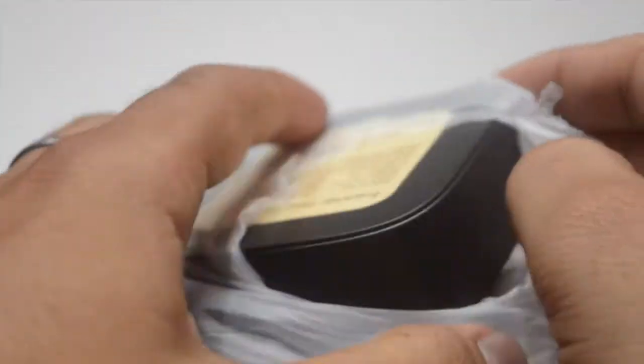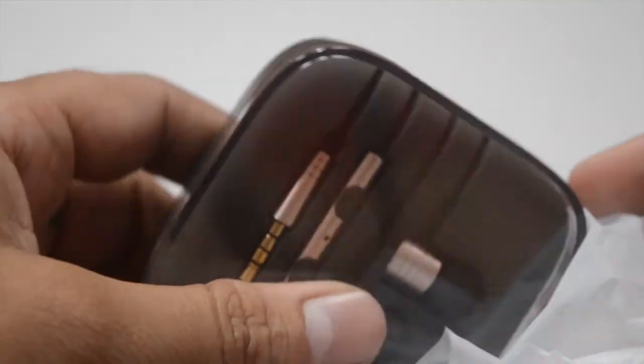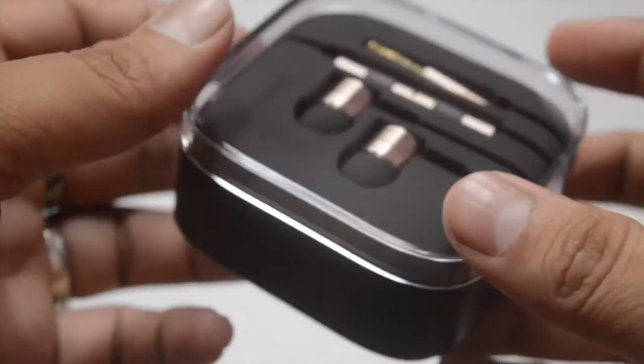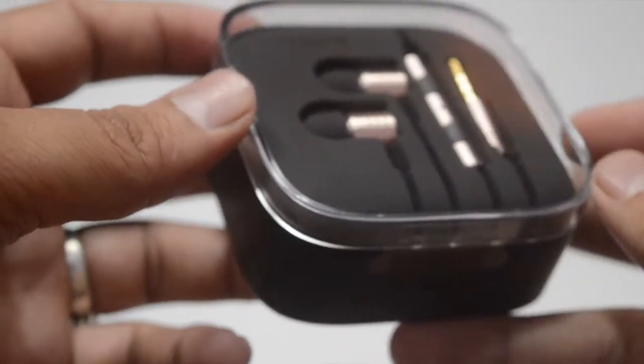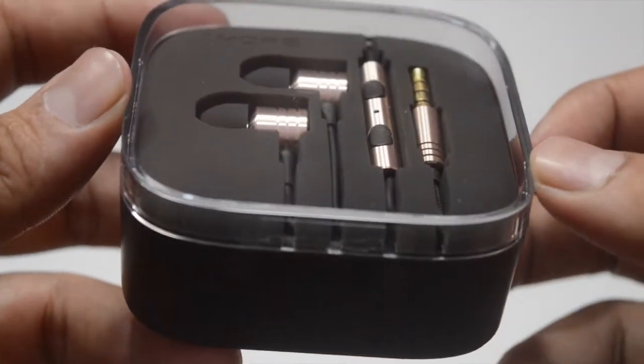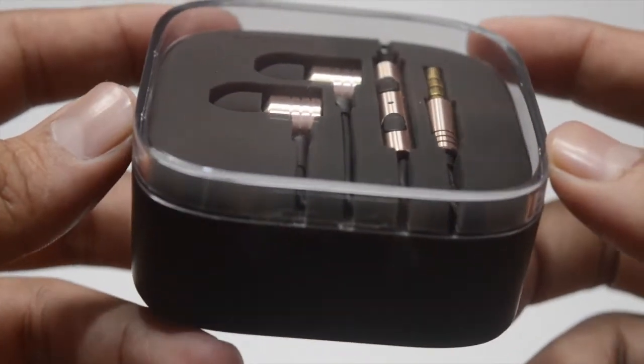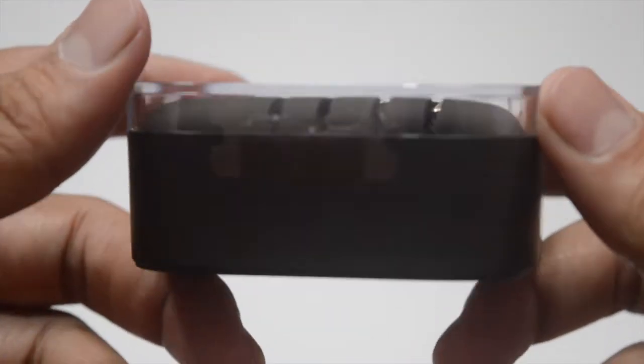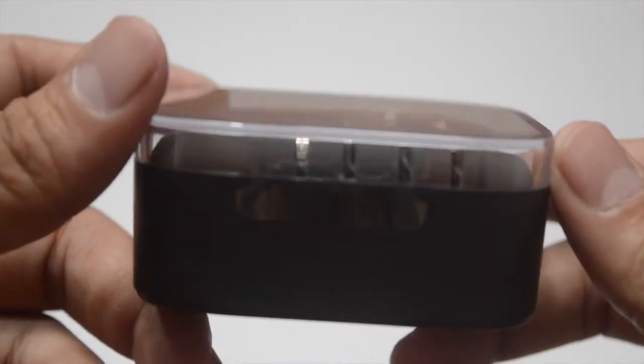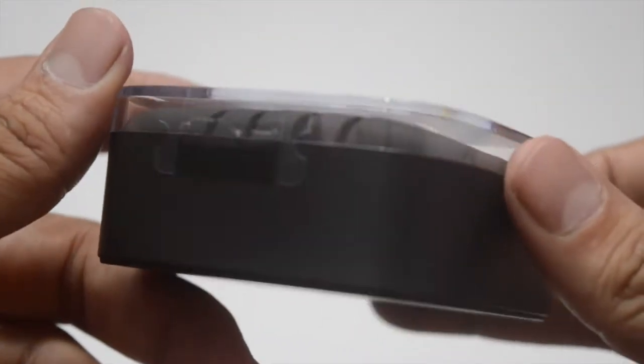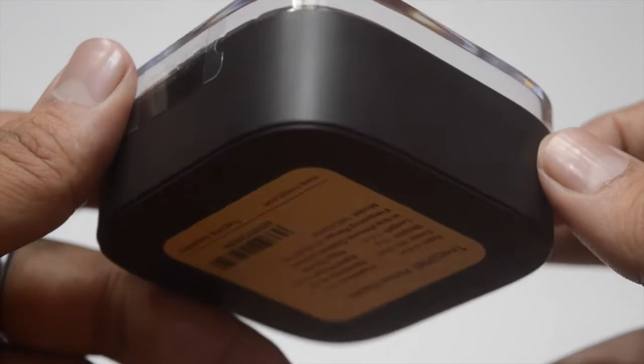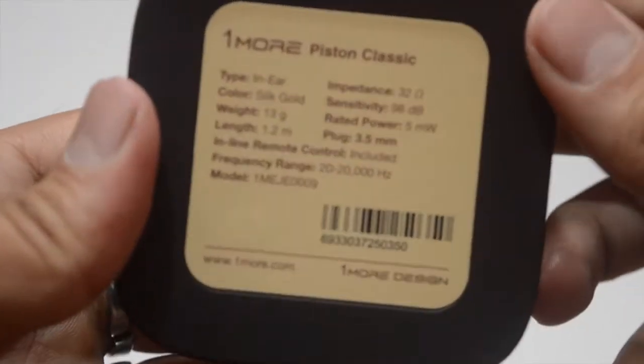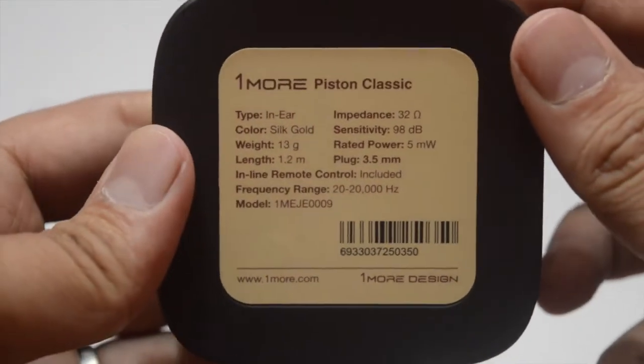Technically speaking, this in-ear headphone comes with inline remote control and features a frequency range of 20 Hertz to 20 kilohertz, sensitivity of 98 decibels, and an impedance of 32 ohms.